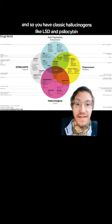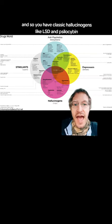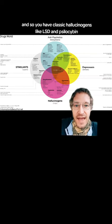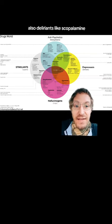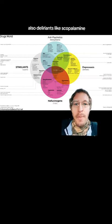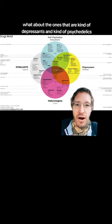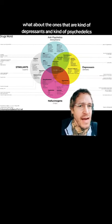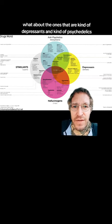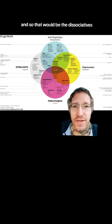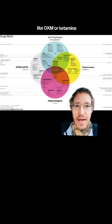And so you have classic hallucinogens like LSD and psilocybin. Also deliriants like scopolamine. But in between, what about the ones that are kind of depressants and kind of psychedelics? And so that would be the dissociatives like DXM or ketamine.